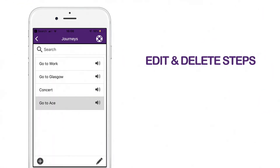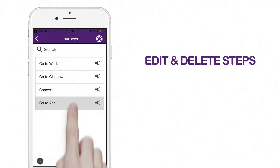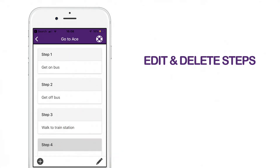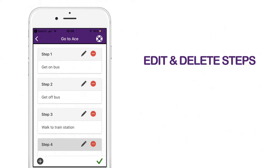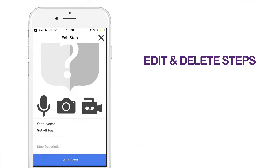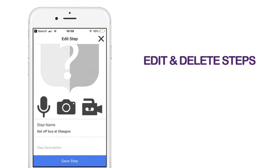To edit a step, select the journey you would like to change. Click on the pencil icon at the bottom of the screen, then click the pencil icon next to the step you would like to change. Edit the information as required and click on save step.